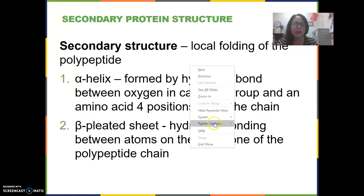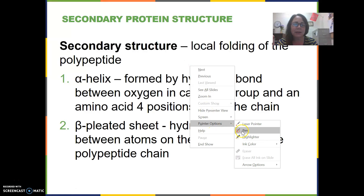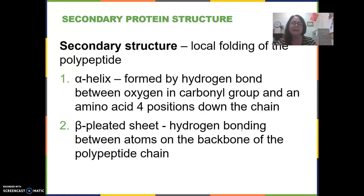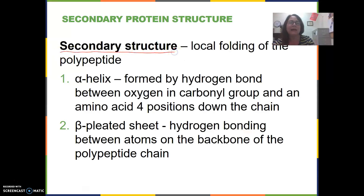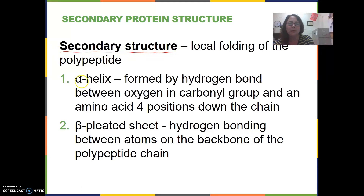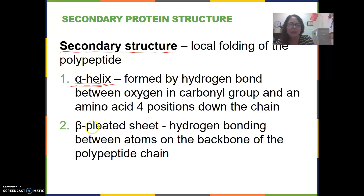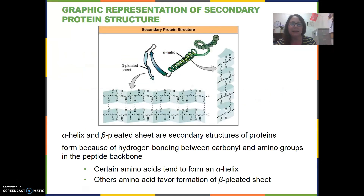We said the primary structure of a protein was simply the sequence of amino acids. And the secondary structure is just that chain of amino acids formed into a helix, which is like a spiral shape, or a pleated sheet. The alpha helix or the beta pleated sheet is the secondary structure, and you can see a picture of the alpha helix here.